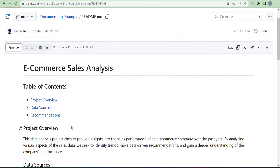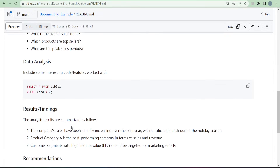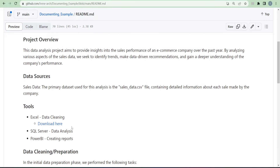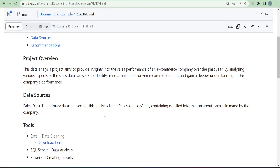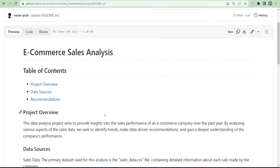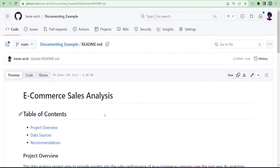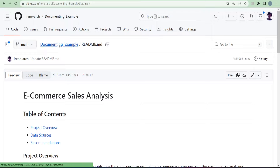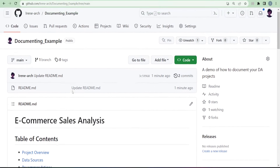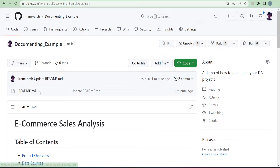This is how our README file looks so far. We've documented quite a bit, but something is missing. We mentioned earlier that we created reports using Power BI, so we have a dashboard. It's recommended to include at least a screenshot of your dashboard or report to give whoever is reading an idea of what the final project looks like. To add images, we first need to upload them to our repository. Click on the repository name hyperlink at the top to go back to the repository home page, then click 'Add file.'